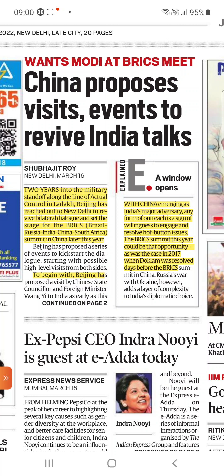Beijing has reached out to New Delhi to revive bilateral dialogues and set the stage for BRICS — that is Brazil, Russia, India, China, South Africa — summit in China later this year. Beijing has proposed a visit, with China having emerged as India's major adversary, as a sign of willingness to engage and resolve hard-button issues. As was the case in 2017 when Doklam was resolved days before the BRICS summit, this summit could be that opportunity.